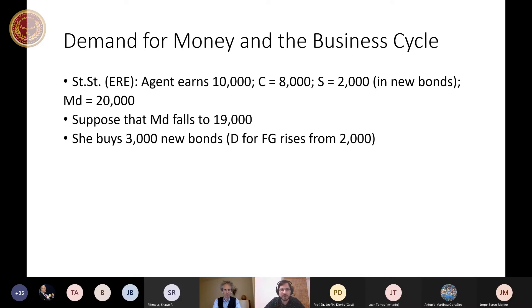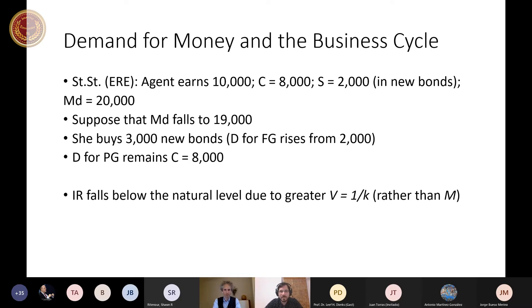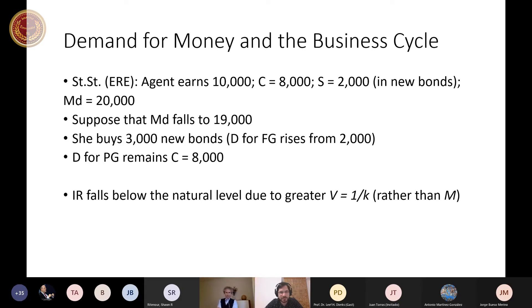This increase in demand for future goods does not come from the reduction of demand for present real consumption goods, but from released money balances. The demand for present goods remains at the previous level. In that case, it is not a money supply shock — it is a velocity shock. Velocity of circulation rises, or the K parameter in the Marshall-Cambridge version of money demand falls.